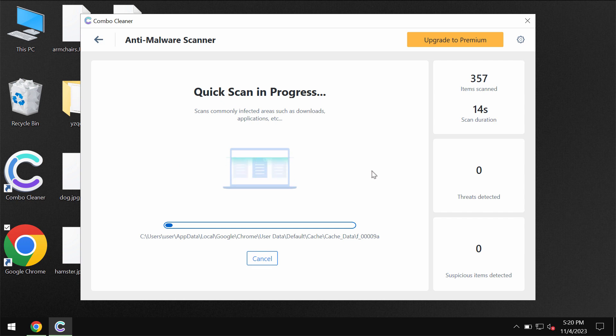And then the scanning will begin and then you will see the summary of the threats which were revealed during the scan.